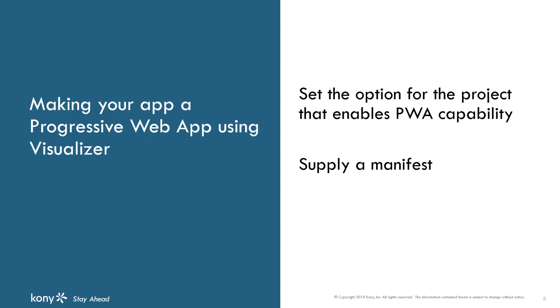Fortunately, Kony Visualizer and Kony Fabric go a long way towards satisfying those expectations. There are basically two tasks you need to accomplish. One is to set the option for the project that enables PWA capability, and the other is to supply a manifest that PWA capabilities need.